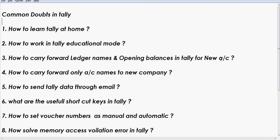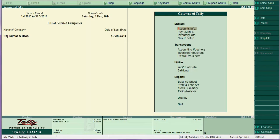Doing this manually is very difficult, so there is an option called Data Split. Once you do this process, it is very easy to carry forward ledger names and opening balances. I will explain how to do this.